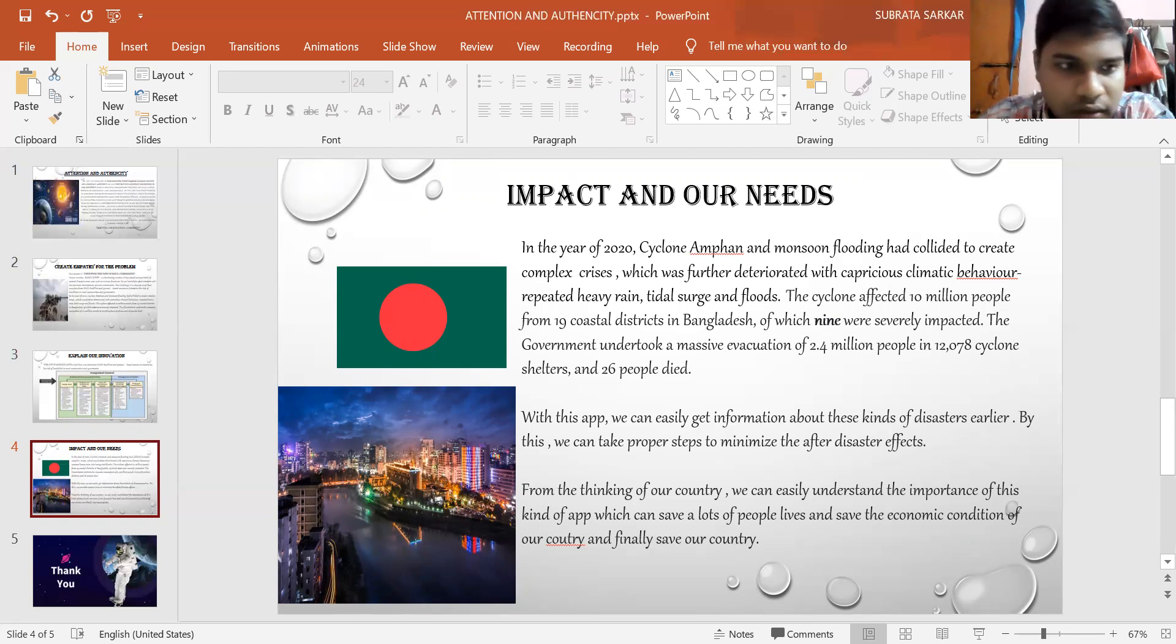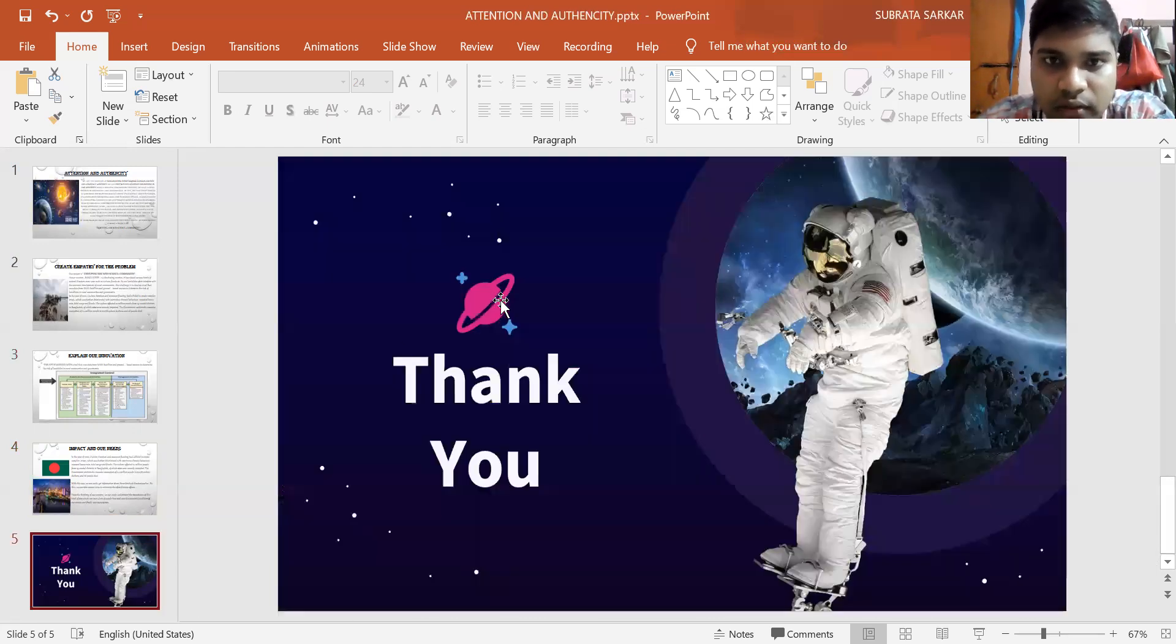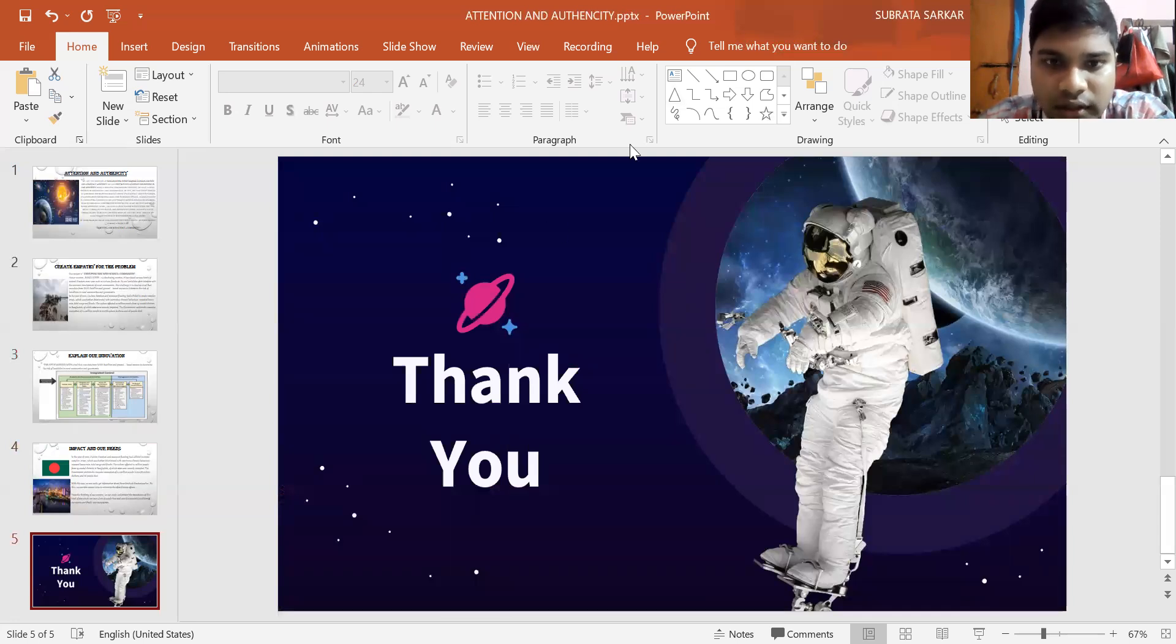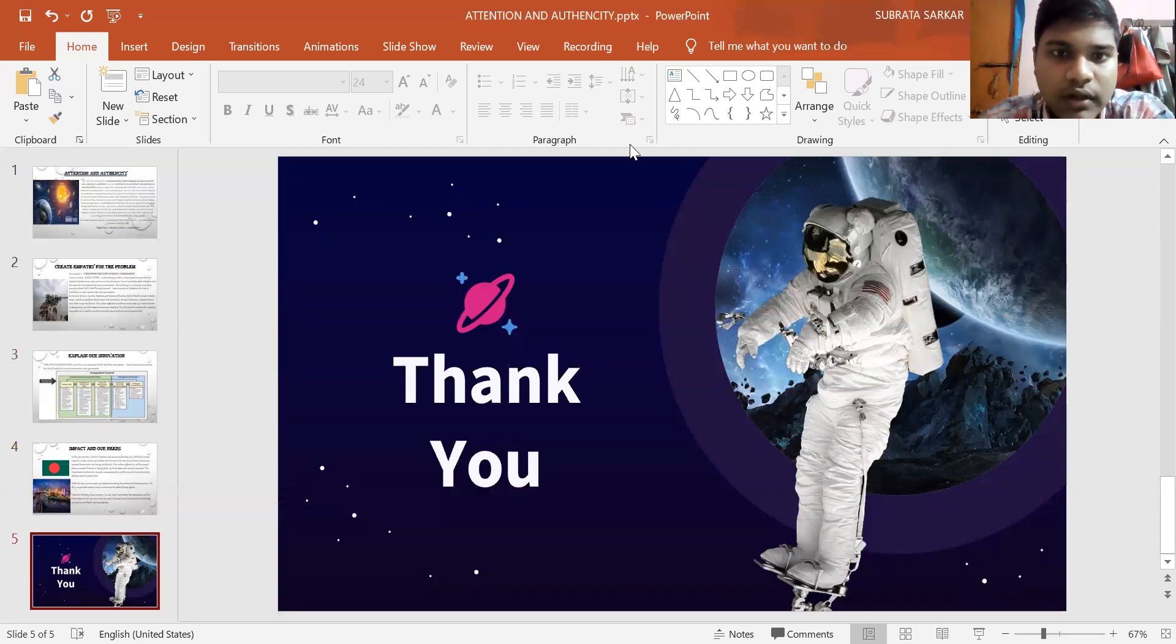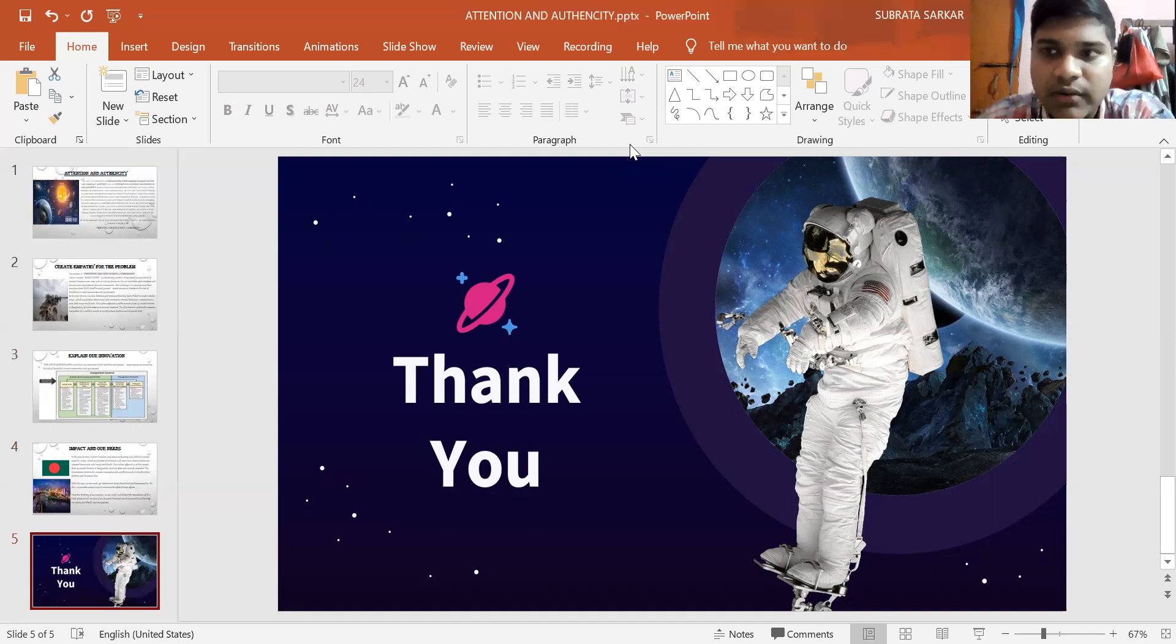That's all. Finally, thank you for giving the chance to share this kind of project presentation. Thank you.